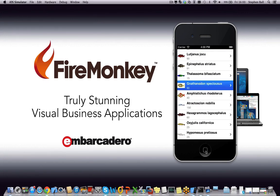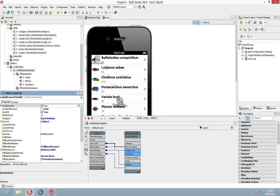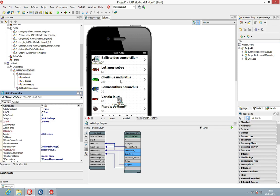Now we could use group headers and group footers to group things together but they come with a specific style and I kind of want our own specific item here. Now you can go ahead and create your own T list box item.